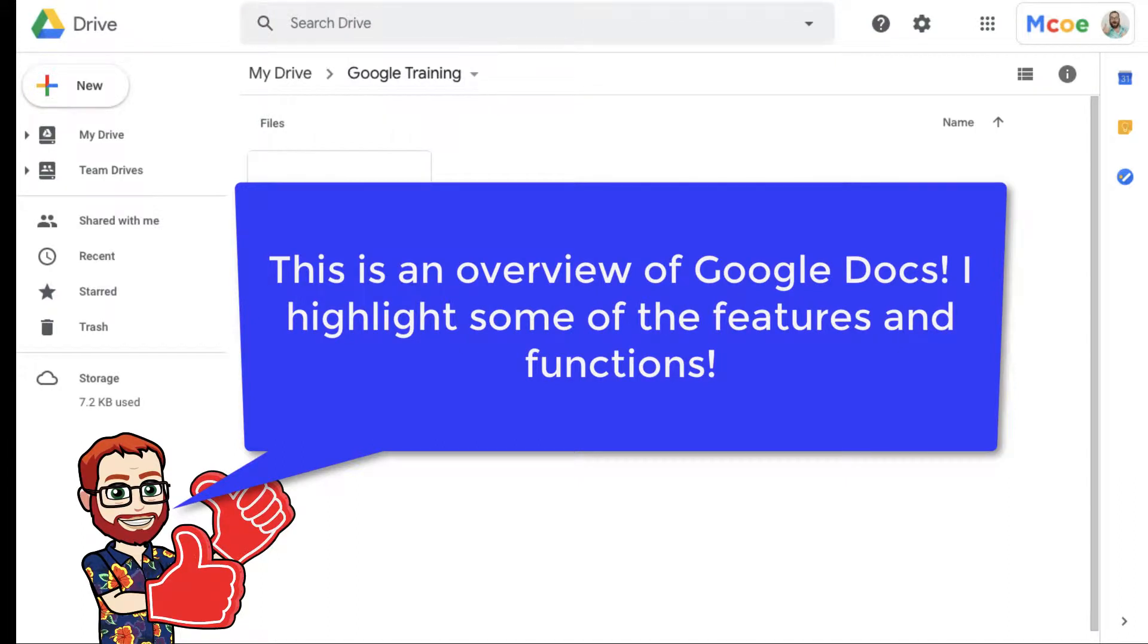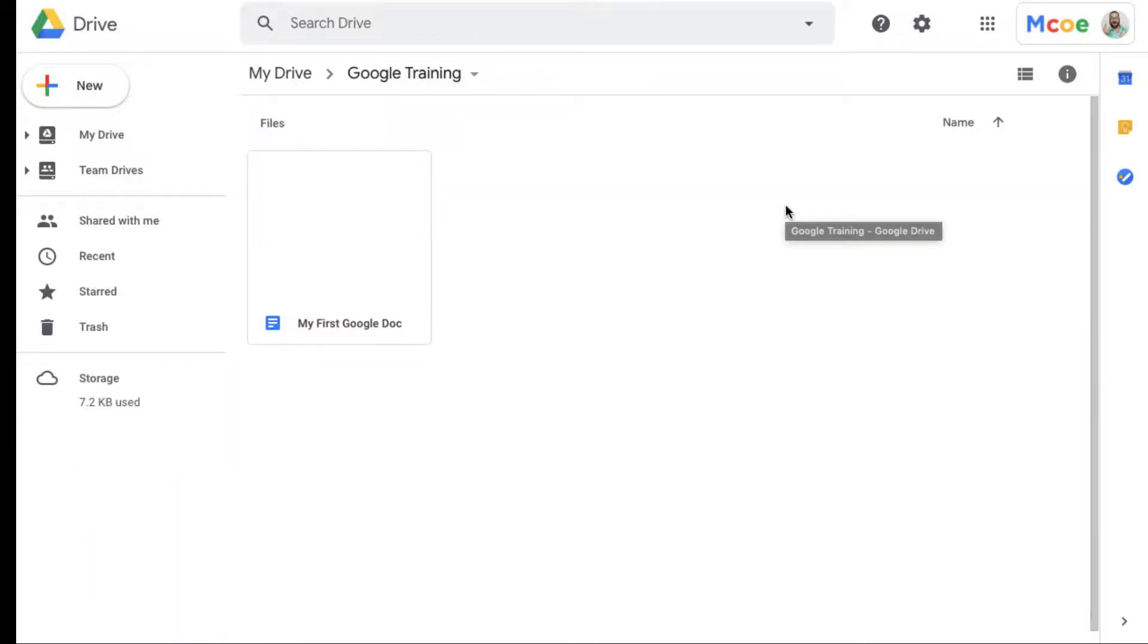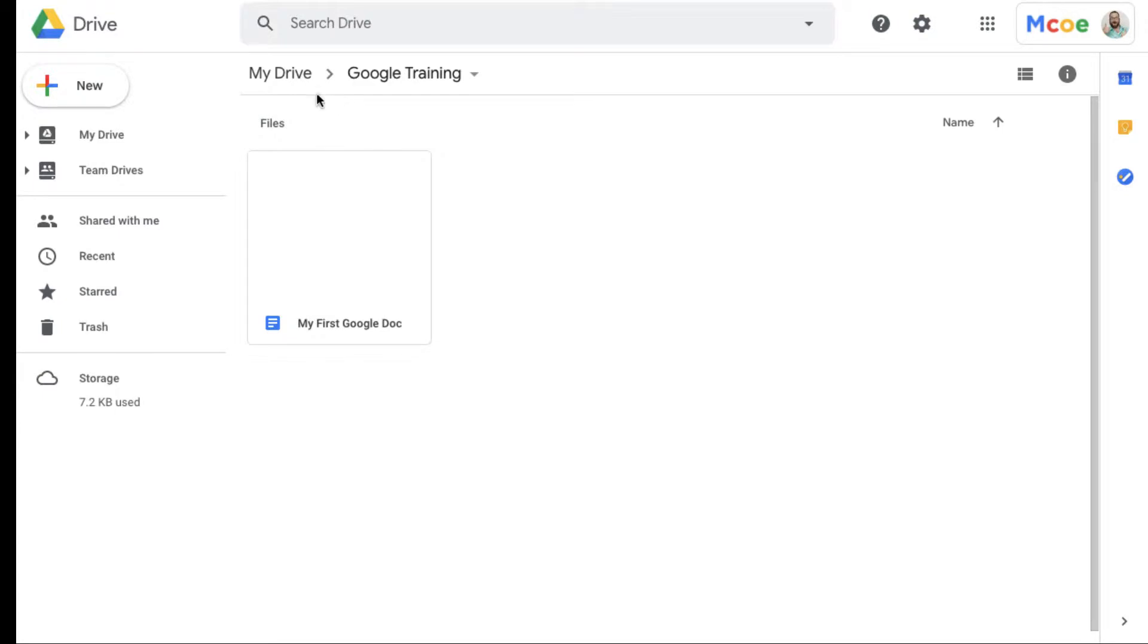Hello and welcome to this training on Google Docs. Don't let the Drive logo confuse you. We're going to start here in Drive and first just create our own doc, then look at two different ways we can access and create them, and then a little bit of an overview of Google Docs.